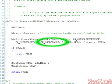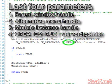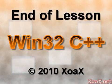The last four parameters are: a handle to the parent window, a handle to the menu if we want one that is different than the one defined by the class, a handle to the instance of the module, and a pointer to a CREATESTRUCT. This concludes the lesson.